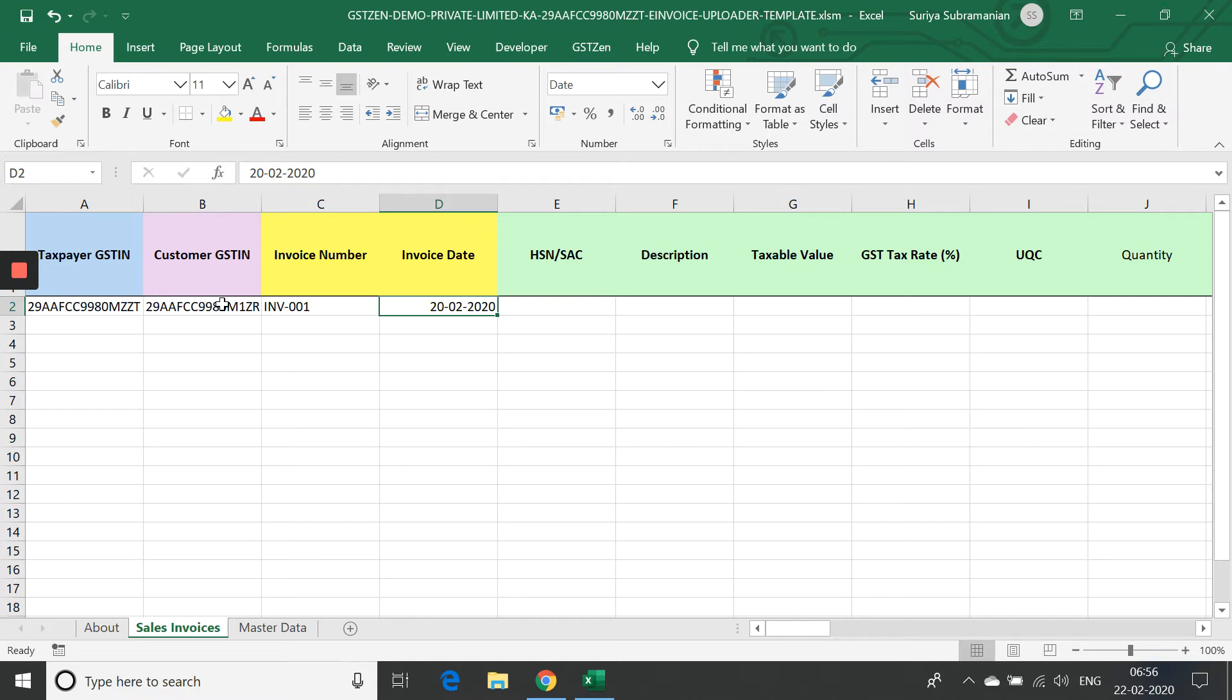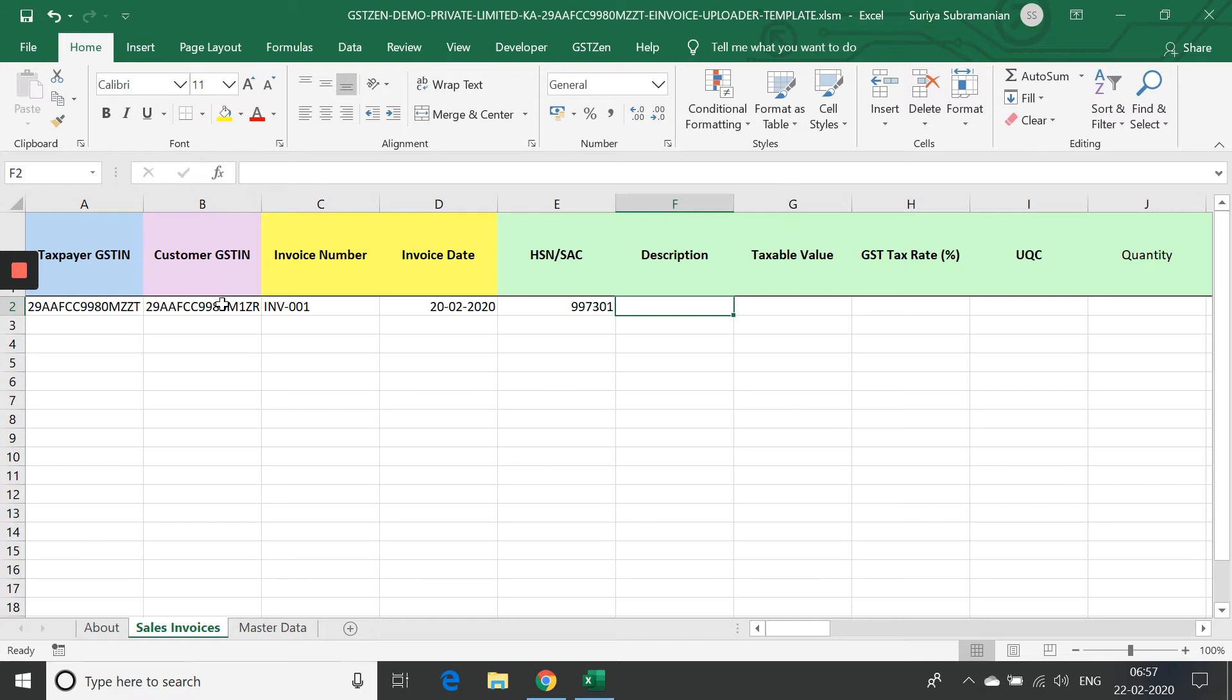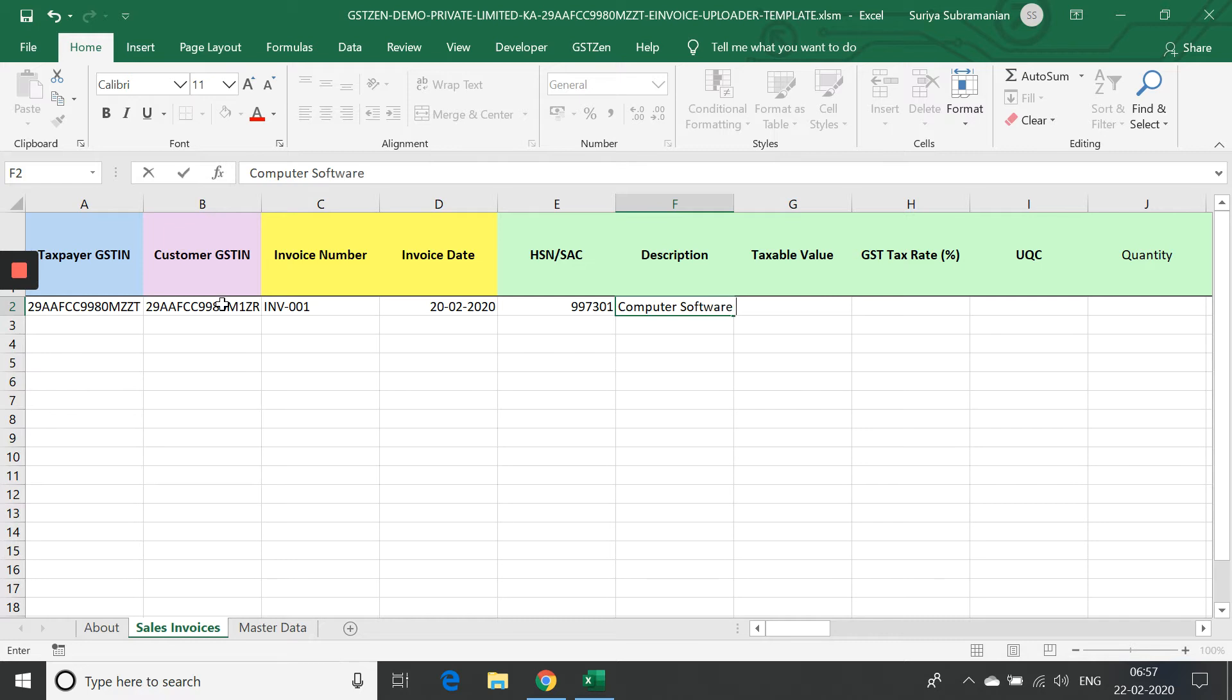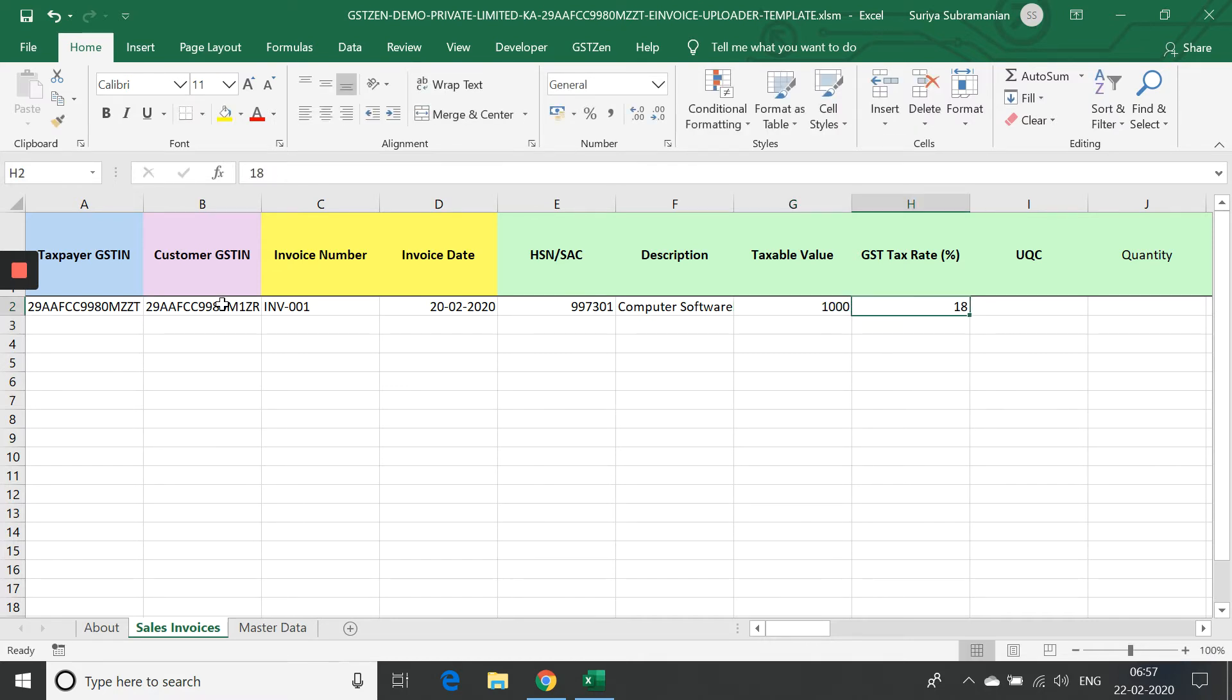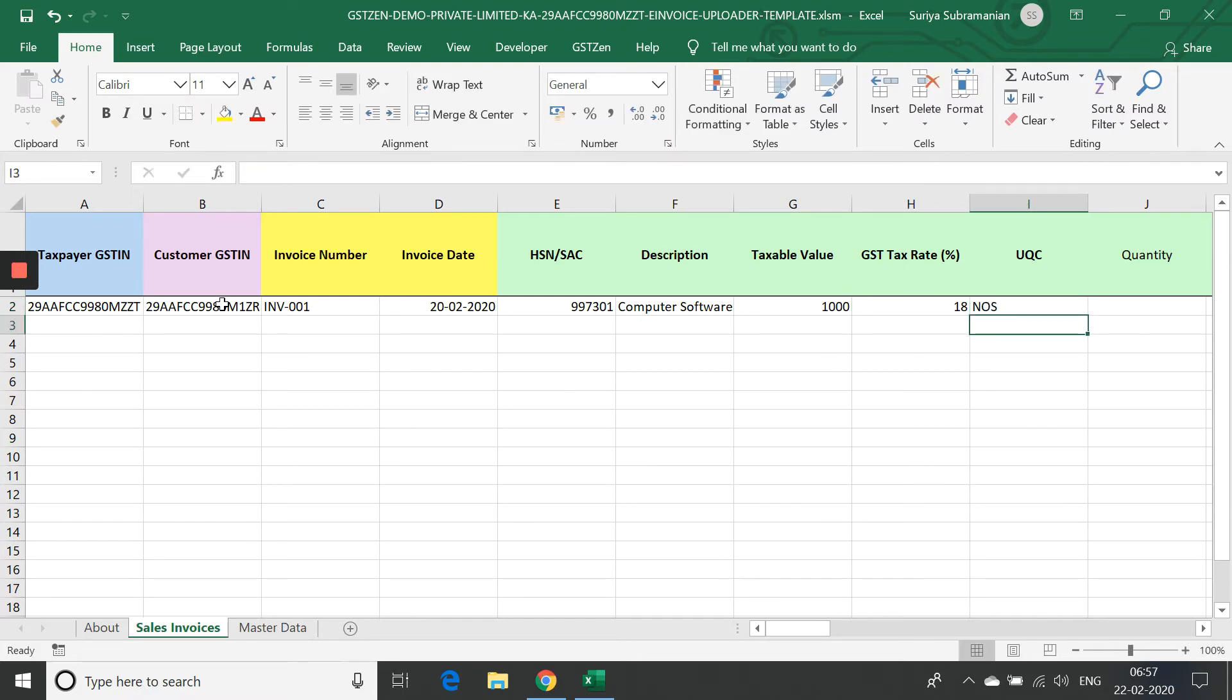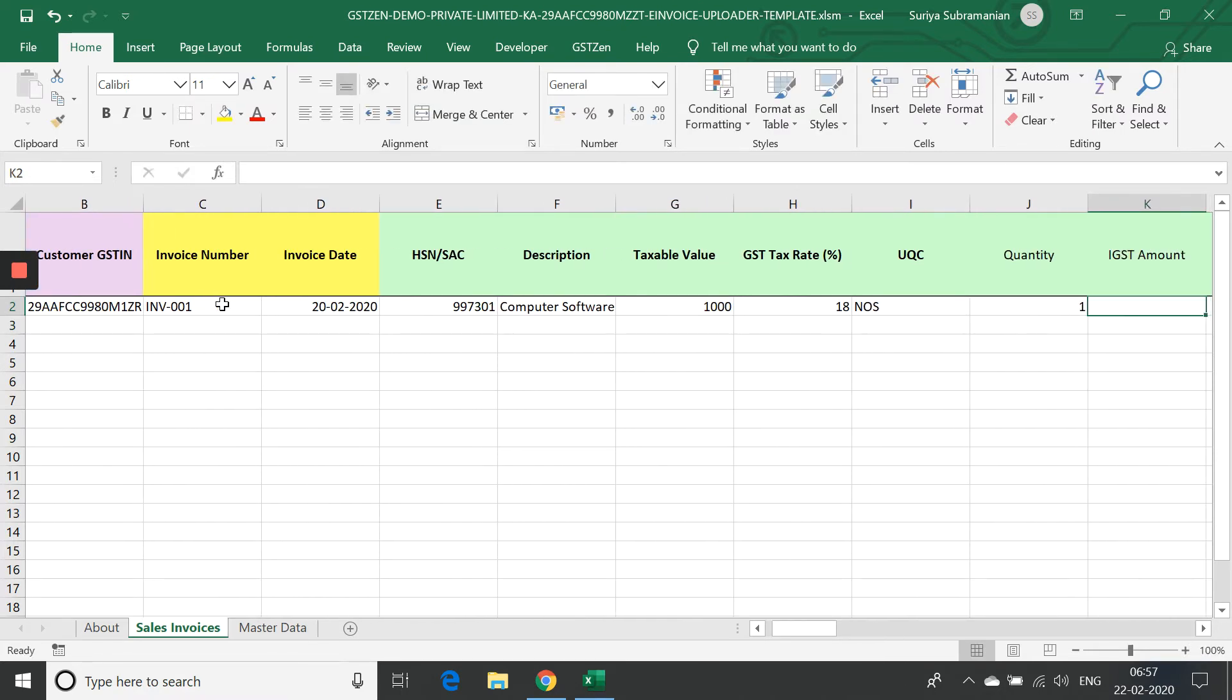The date format itself doesn't matter. It should just be an Excel date. Let me give the HSN code and enter some description as computer software license. And we can give a taxable value of, let's say, 1000 rupees and I'm giving a GST rate of 18%. QQC is a mandatory field, so we'll enter numbers there. Quantity itself is not mandatory. If you leave it blank the software will take it as 1 unit.